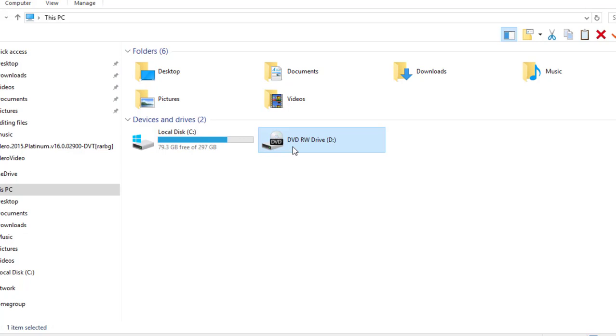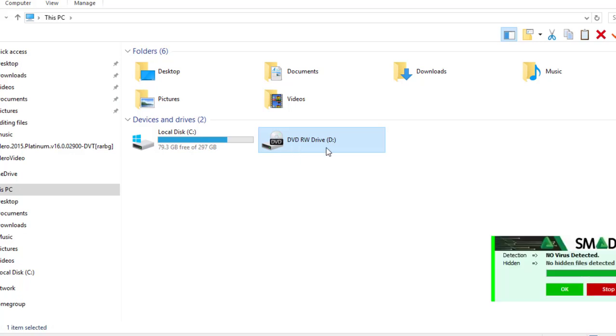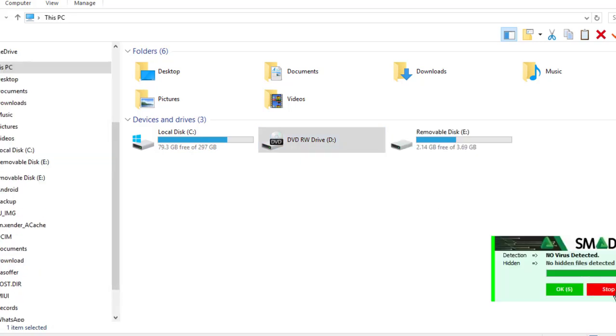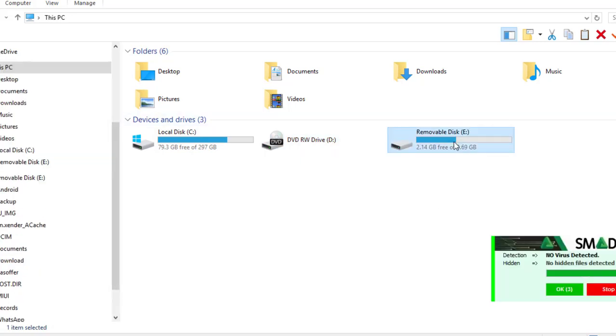Also, you can use your external DVD drive. Just get one from online, Amazon or any other stuff, or borrow from your friends. Plug it in your PC and you have another way of installing your antivirus.